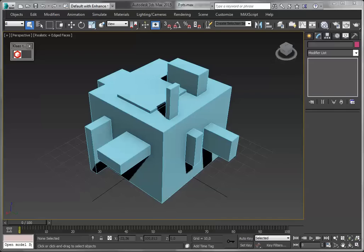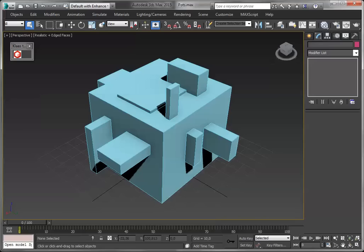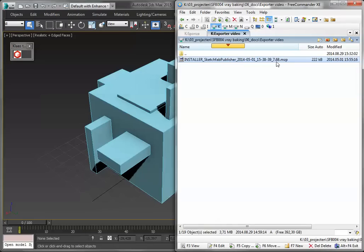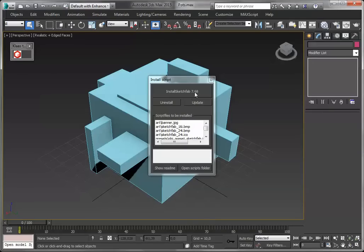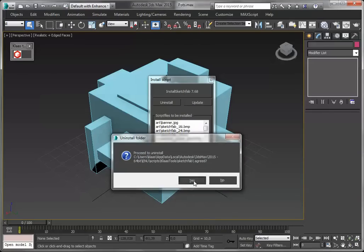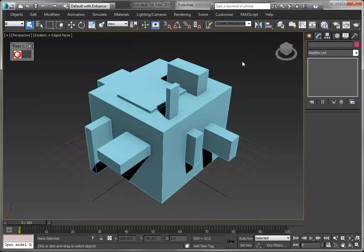First we have to get it. We can get it from the Sketchfab site, download it here, and once you've downloaded it, you can drag the .mzp file — that's the installer — into your viewport. It will ask you to install; you can just say yes and OK, and close this window.